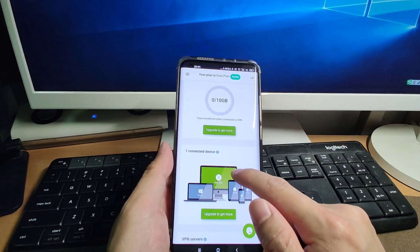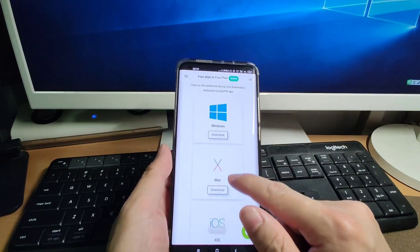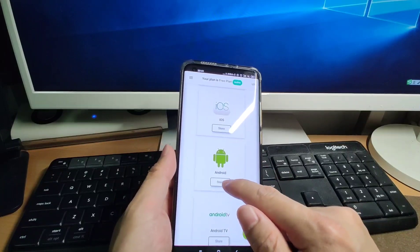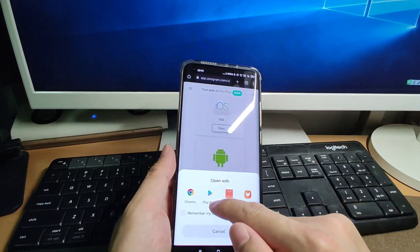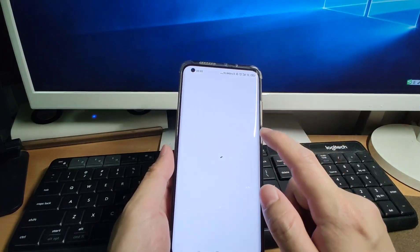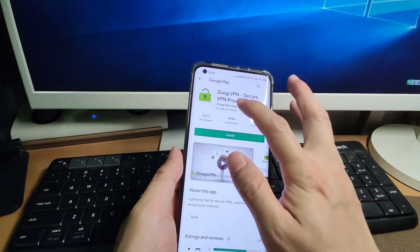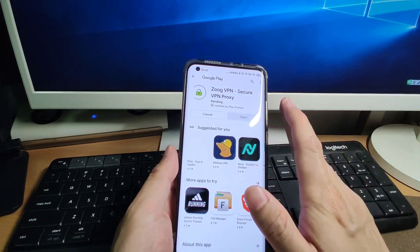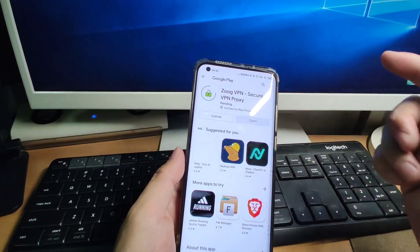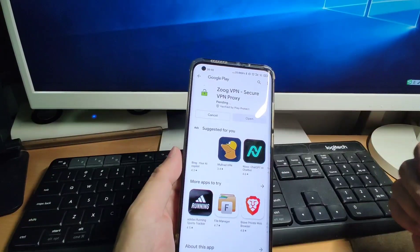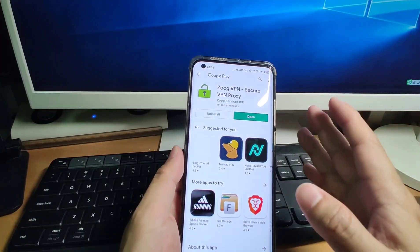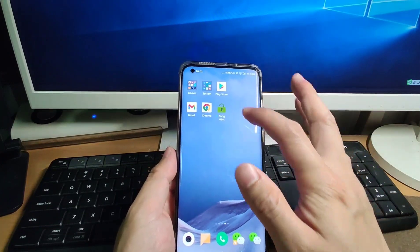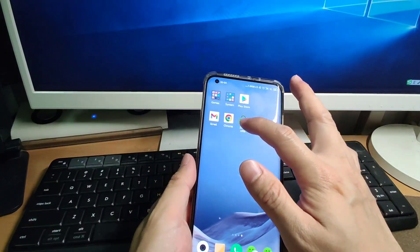We scroll down to find the download section — we can download the ZOOG VPN application for Android. Click the store button and it will open the Play Store. We can download ZOOG VPN here from Google's app store. Click Install to install ZOOG VPN. We will then use our registered account to log in.